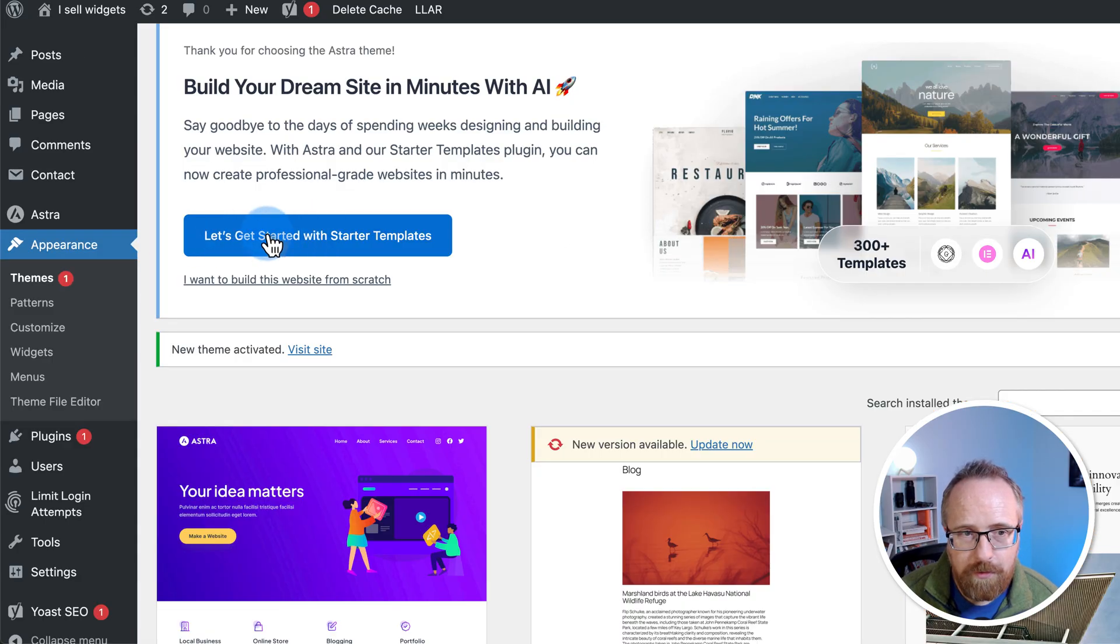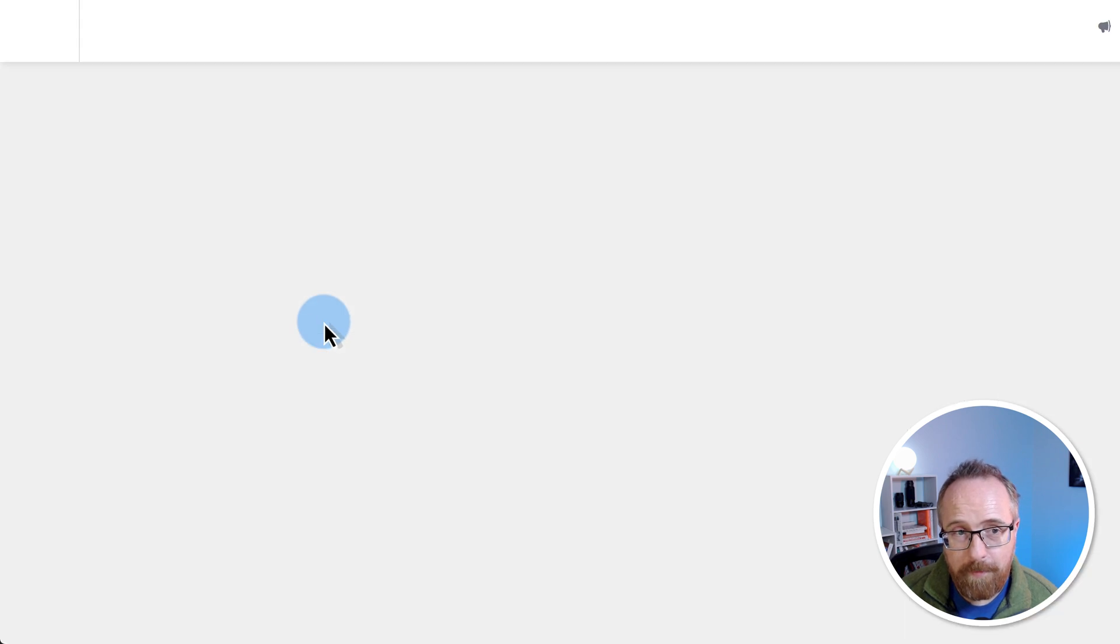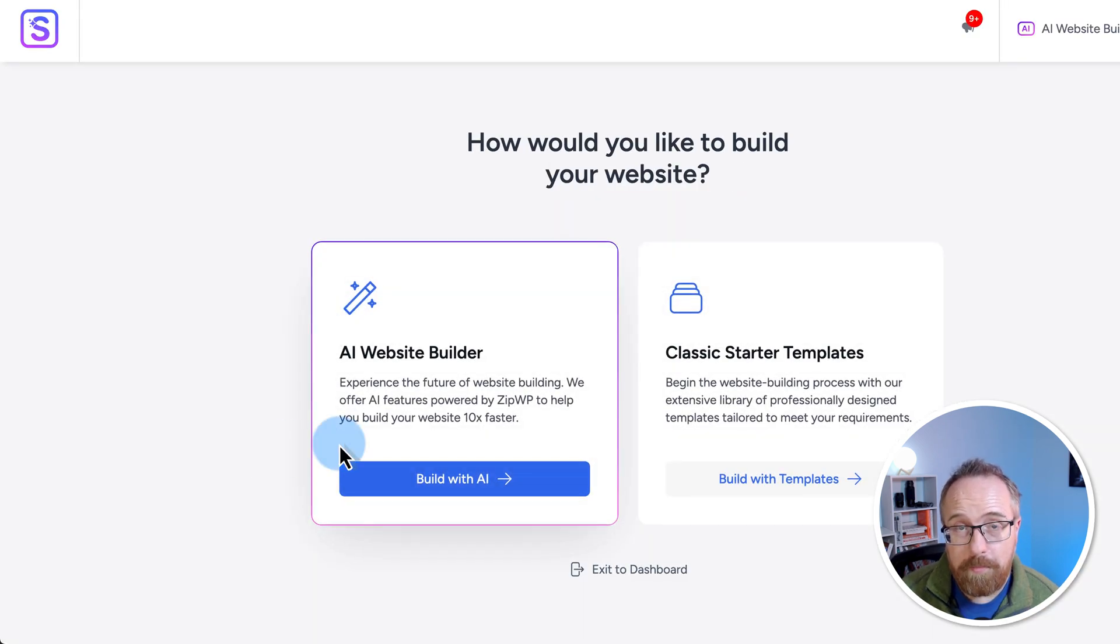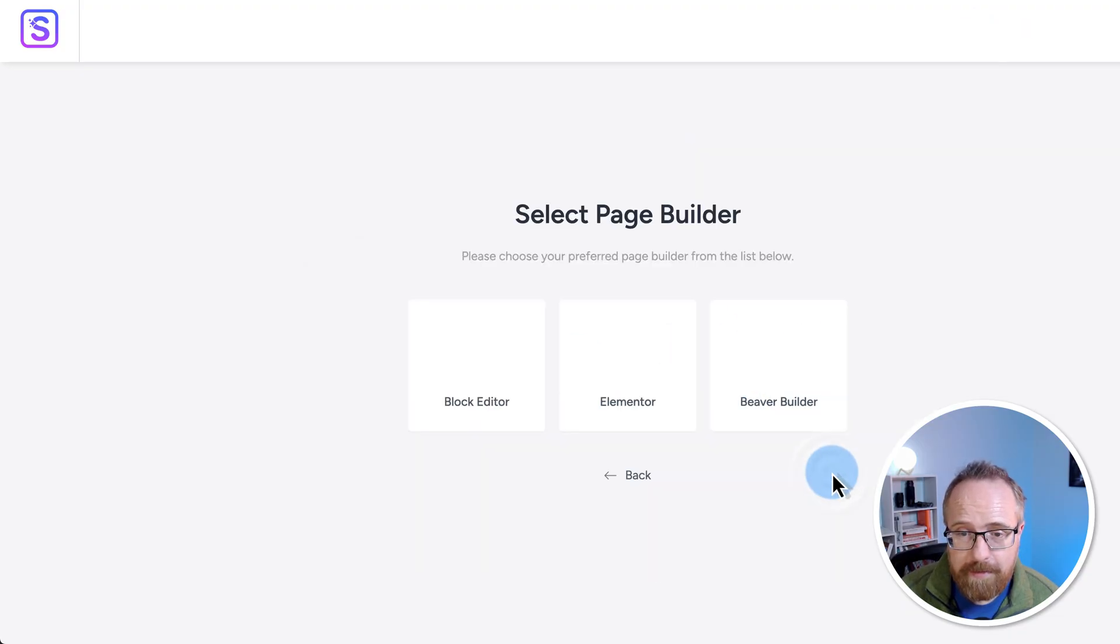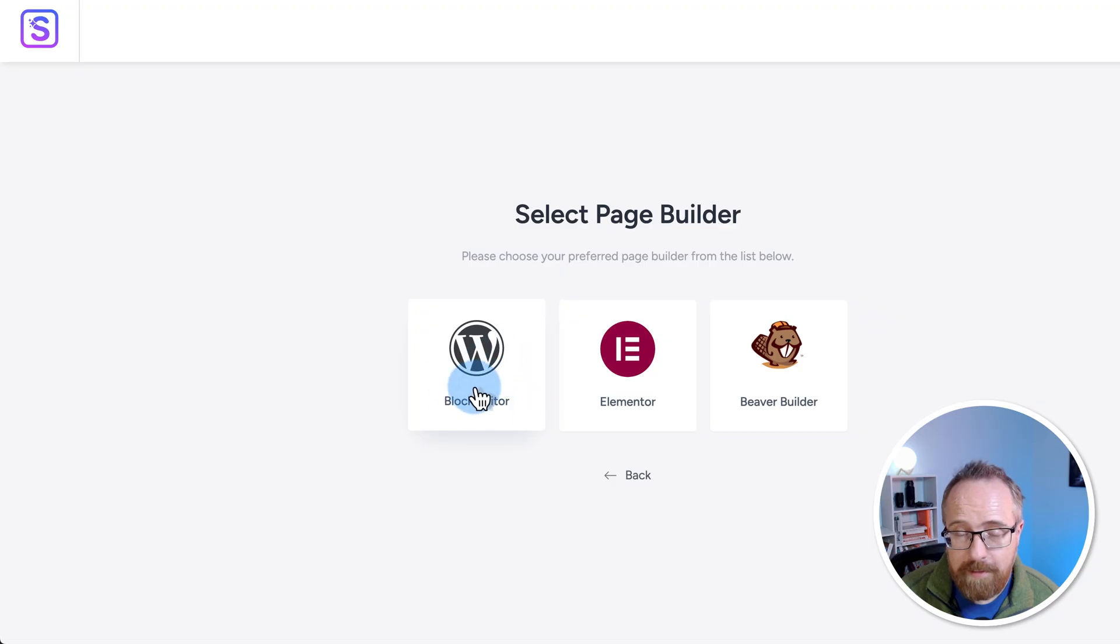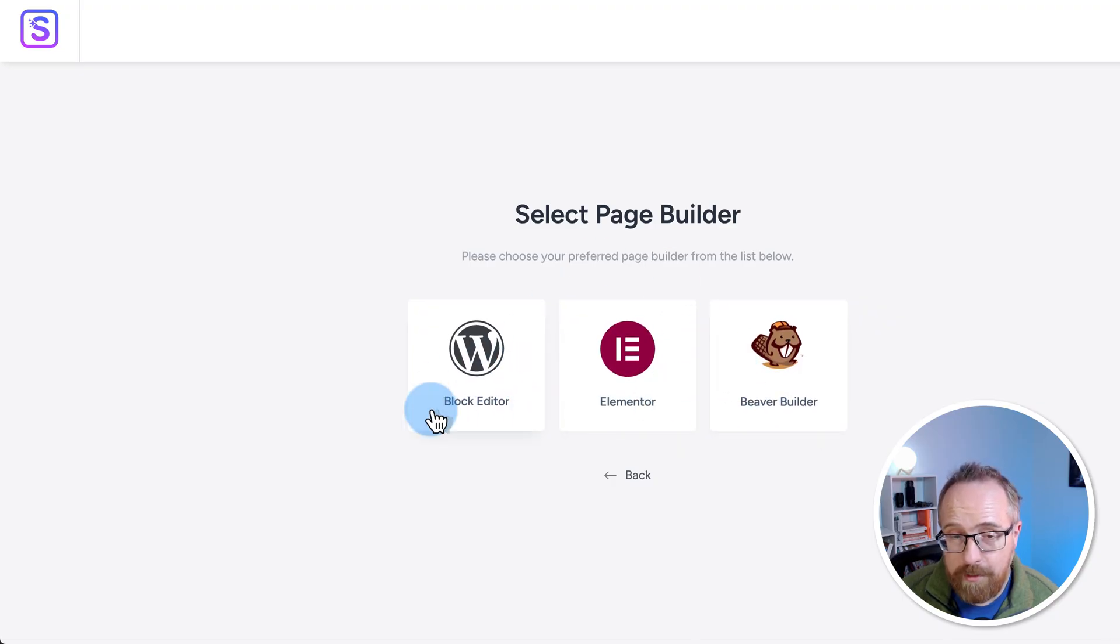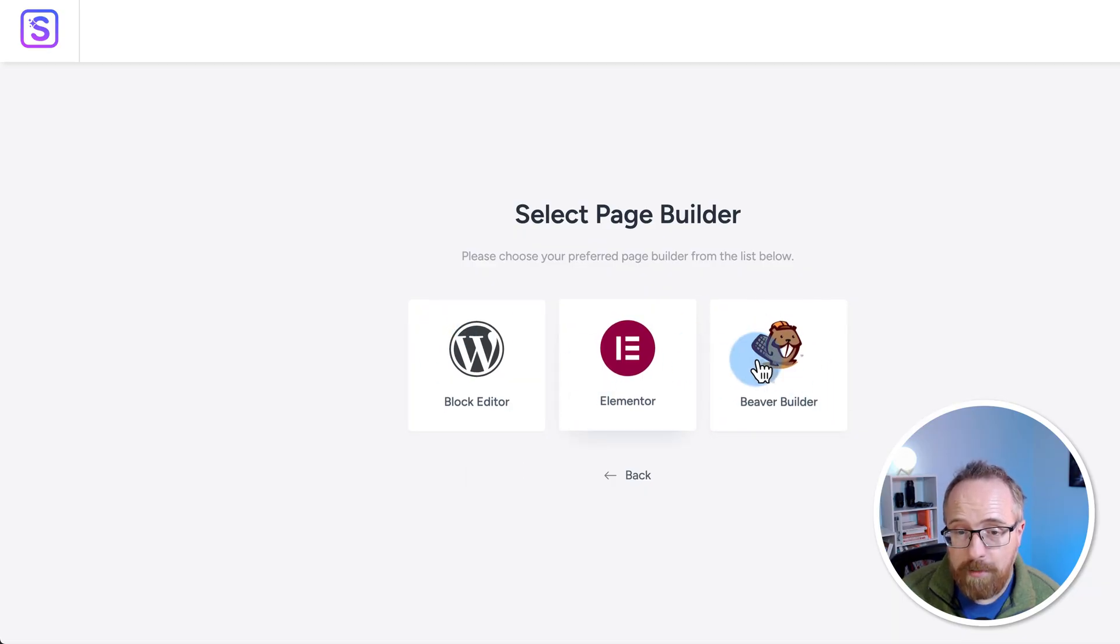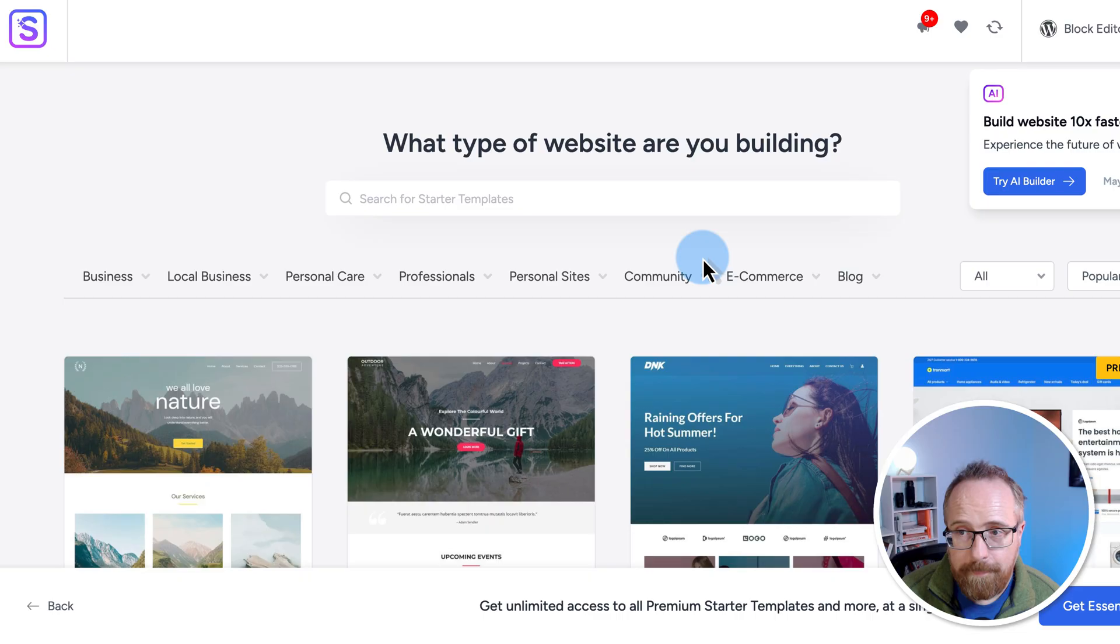And we're going to choose, let's get started with starter templates. This is going to install another plugin from the creators of Astra. And it's going to allow us to pick a predefined template for our website and get it up and running really quick. I'm going to choose classic starter templates. I'm going to choose the block editor. These templates also work with Elementor or Beaver Builder. There's different sets of templates for each one of these. So whichever builder you want to use, make sure you pick the right one on this step. I'm going to choose the WordPress block editor.